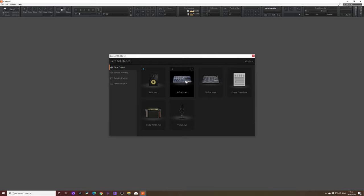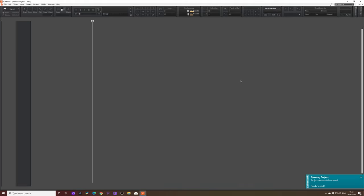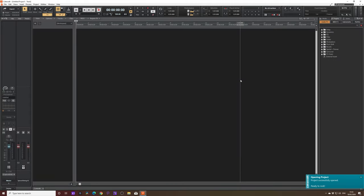And again, we've got four tracks, 16 track. We have an empty project here, which is going to be completely blank. It's not going to have any tracks, any bus tracks or anything in that template. So it's completely empty. And that's what we're going to be starting with today. So I can really just go from scratch how to set up. So we're going to click empty project. And as you can see, it's come up. It's completely blank.